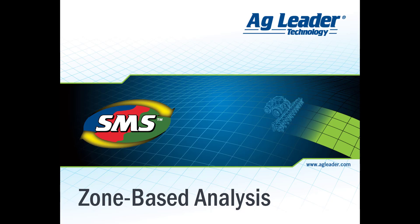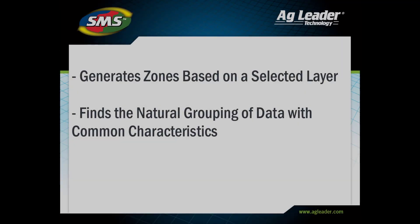In this video, we will discuss the zone-based analysis in the SMS Advanced Desktop software.